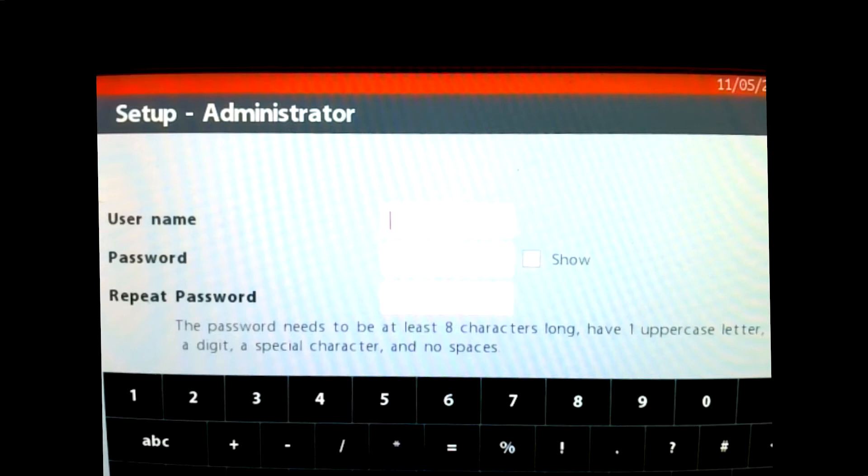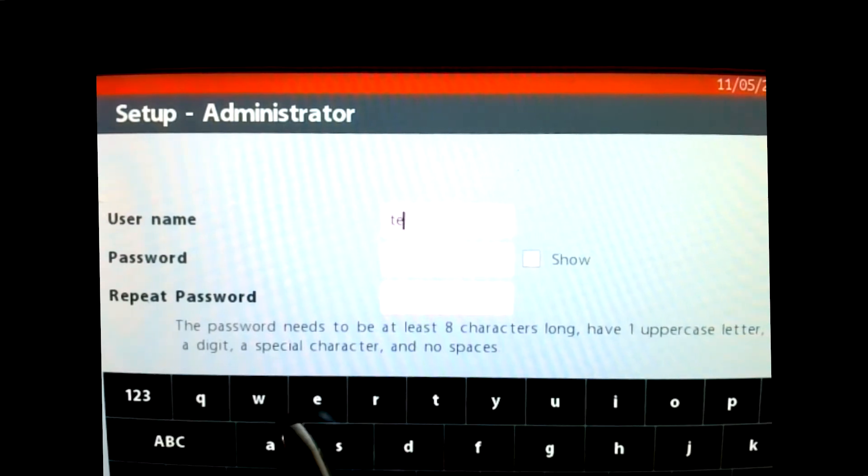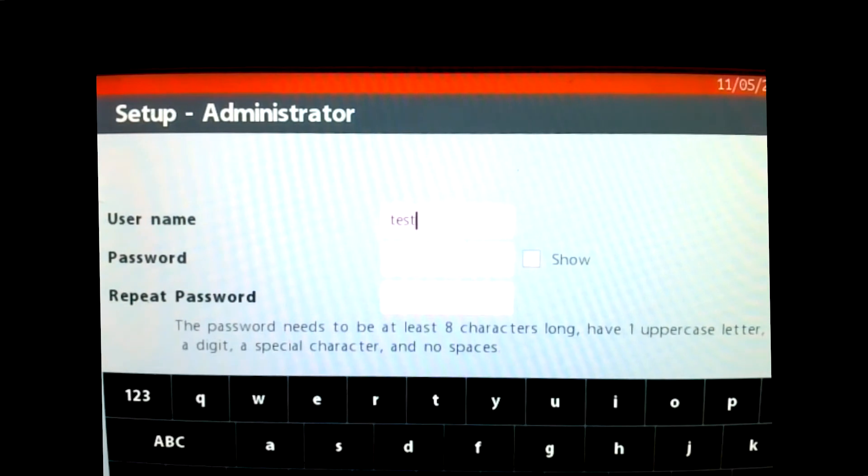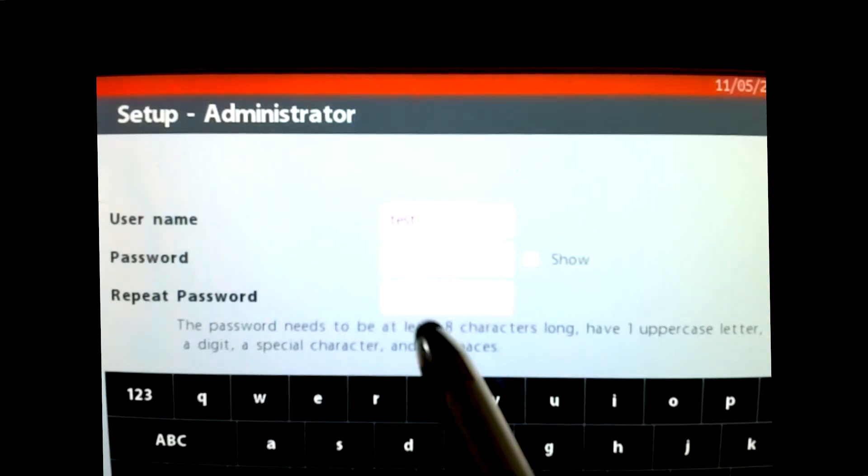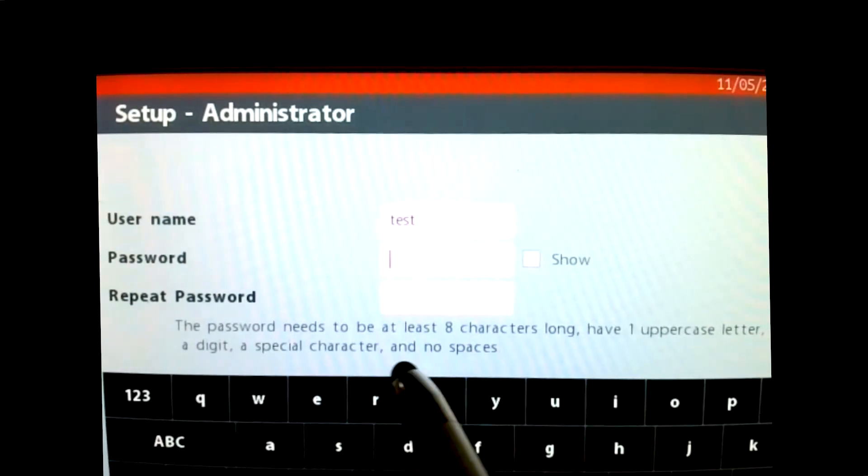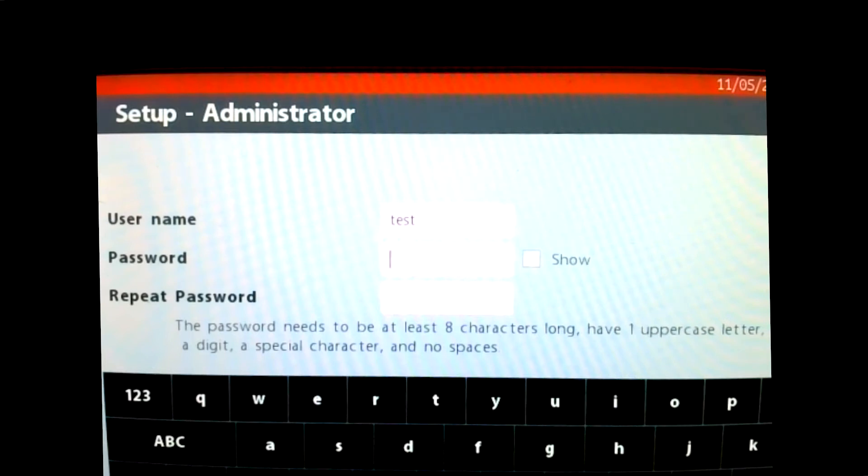So the username can be anything that you choose. I will go ahead and just put something like test just because we are working on a unit here, a mock-up of a unit here. So I put in test and then when I go to the password, I now am required to follow these instructions here, which means I must be eight characters. I have to have an uppercase and a lowercase and I must have a digit that I'm using as well.